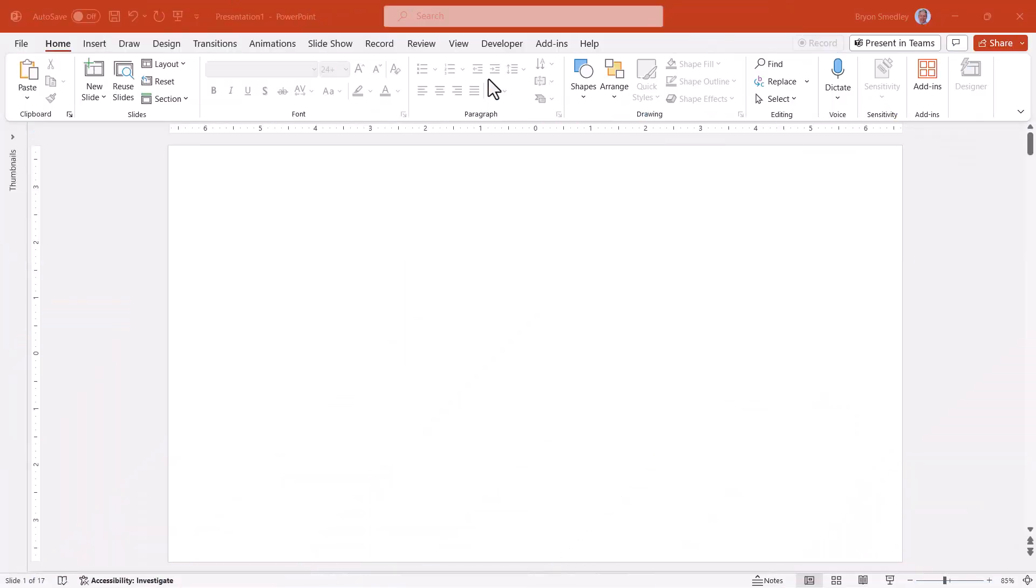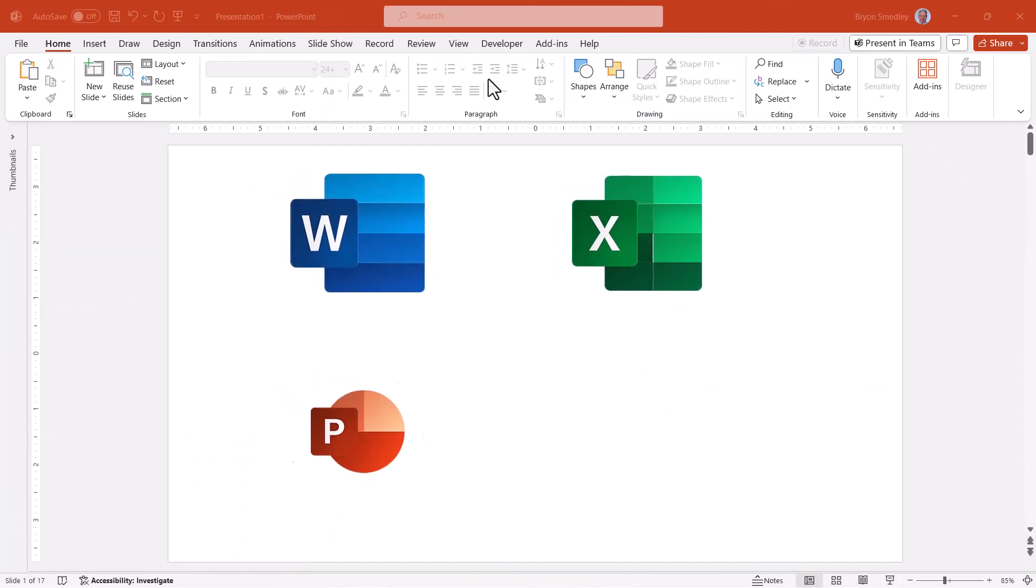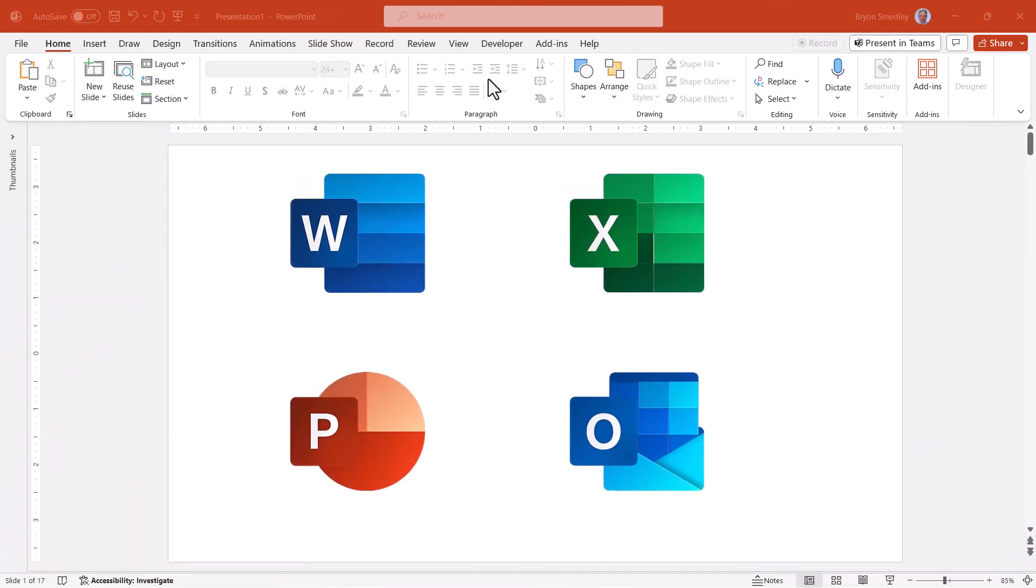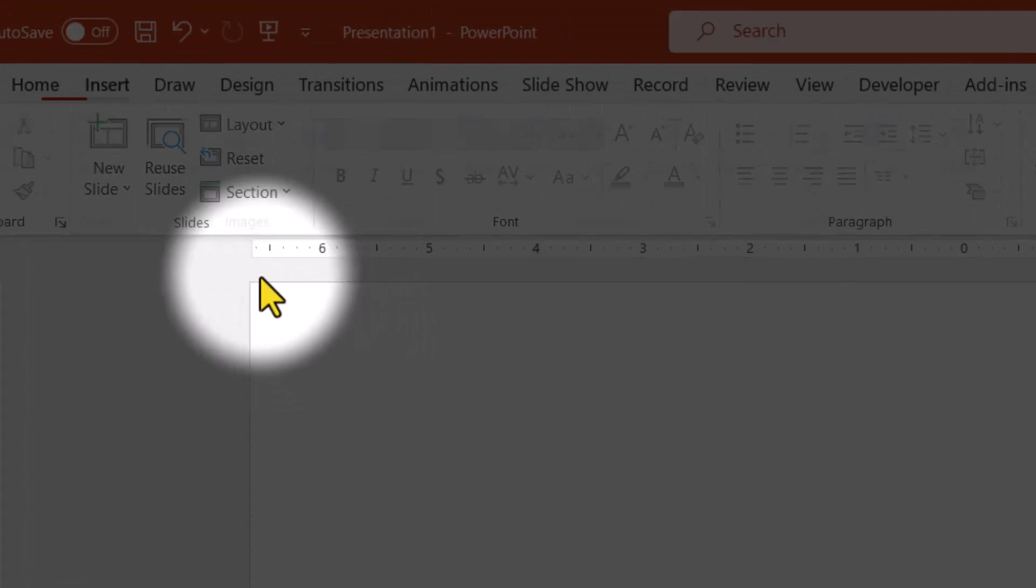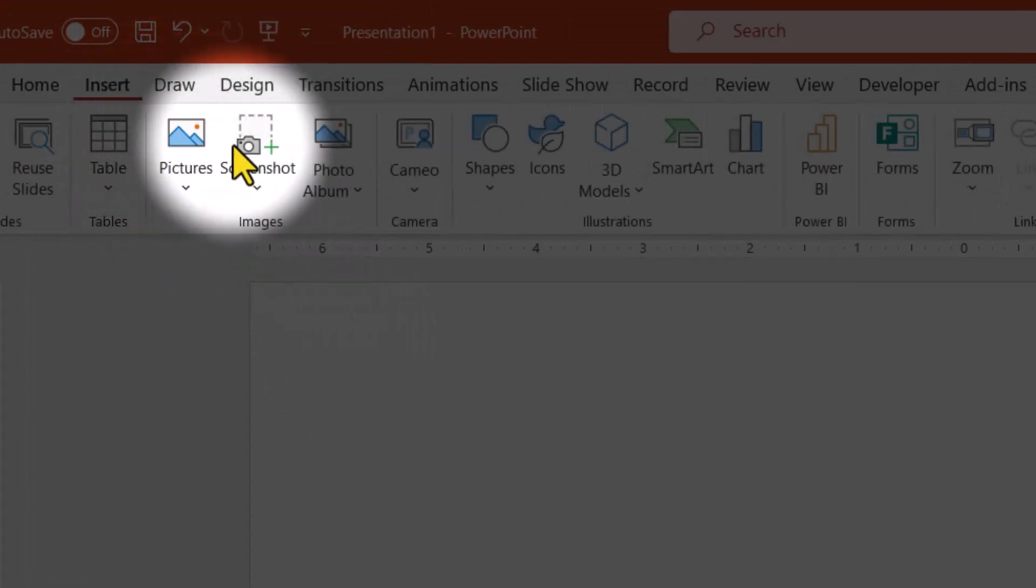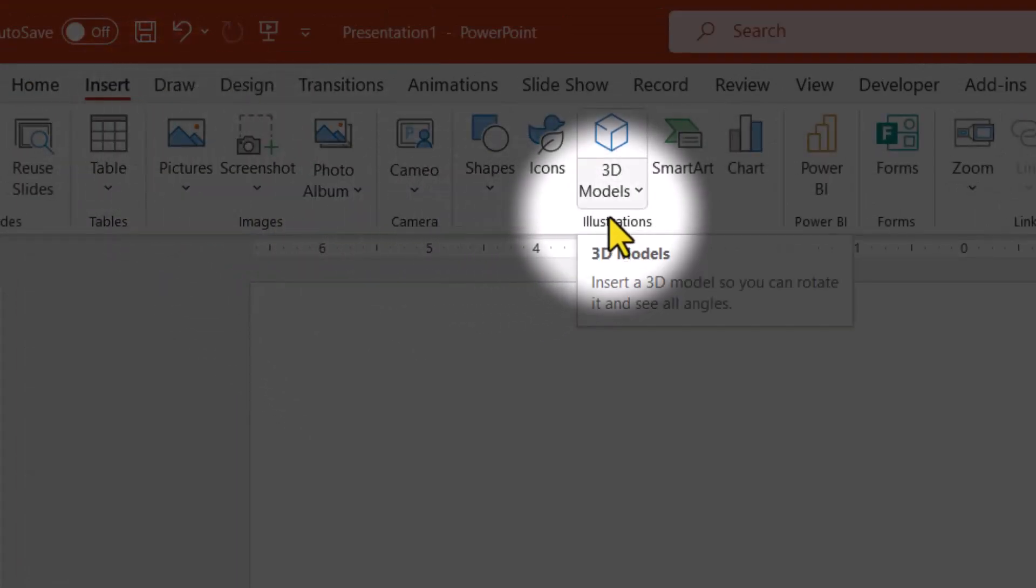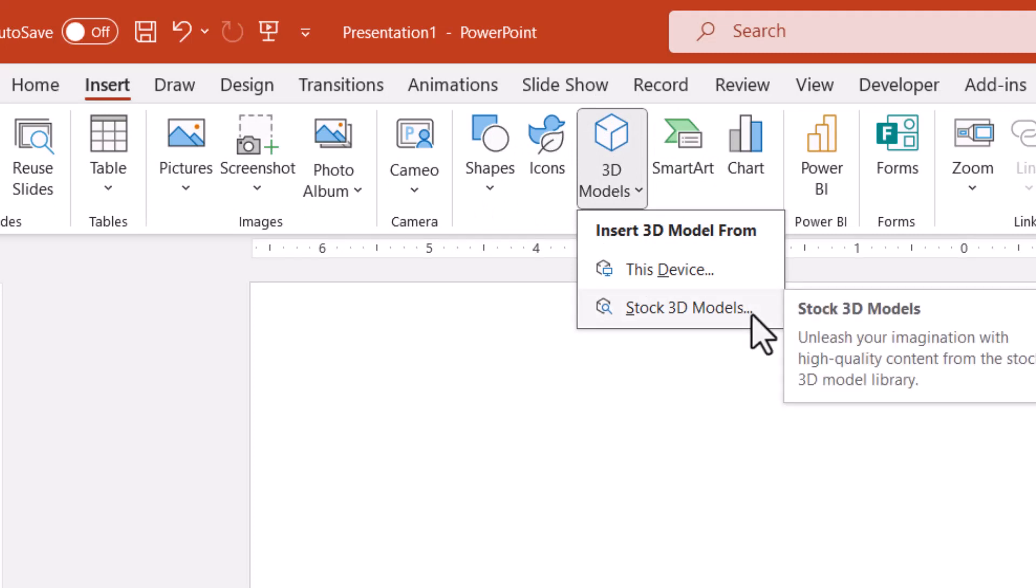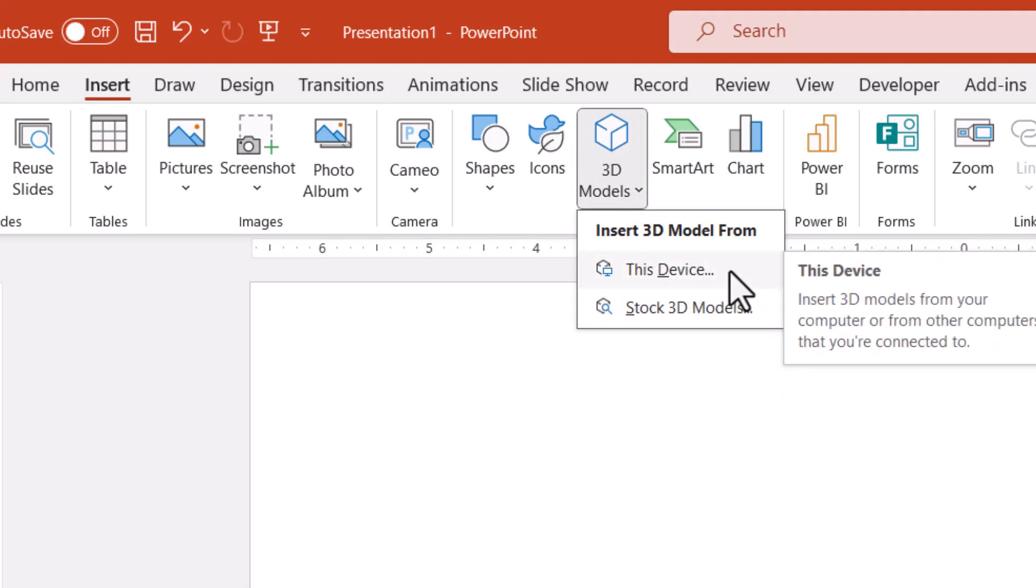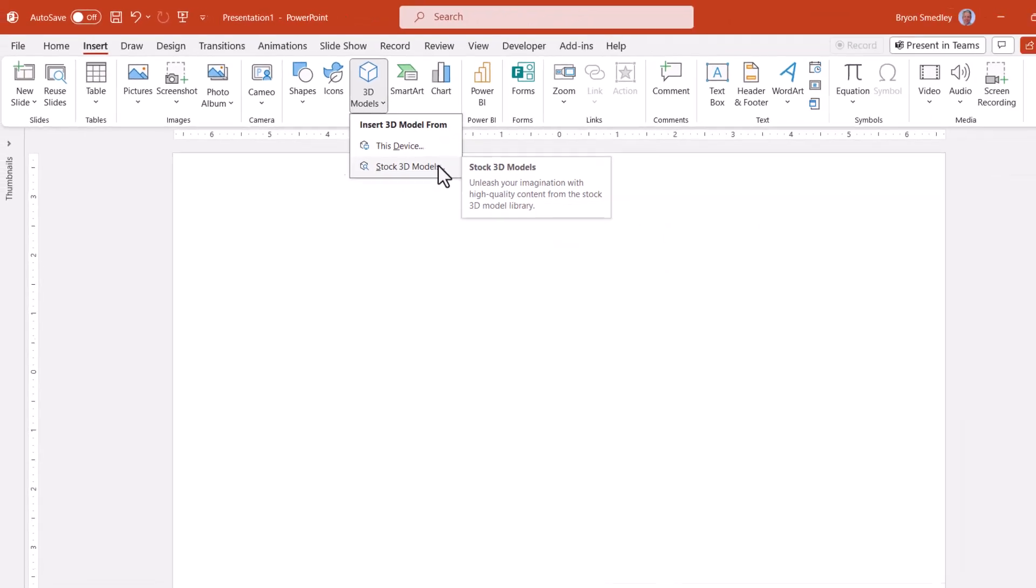3D models are available in Microsoft Office in Word, Excel, PowerPoint, and Outlook. To insert a 3D model, we'll go up to the Insert ribbon, and then in the Illustration section, 3D models. Now you can insert a 3D model from the library, or if you have one on file, you can choose this device and browse out to that file. We'll start with the library.